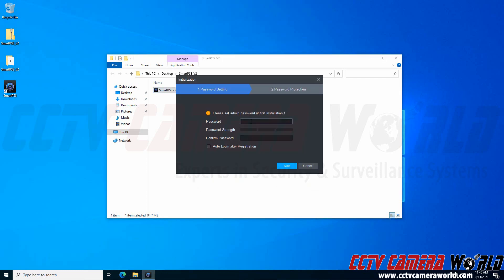The first step is to set up an admin password. This password is completely separate from your camera or recorder. This password is just to use the SmartPSS software. I'm going to use our default password.